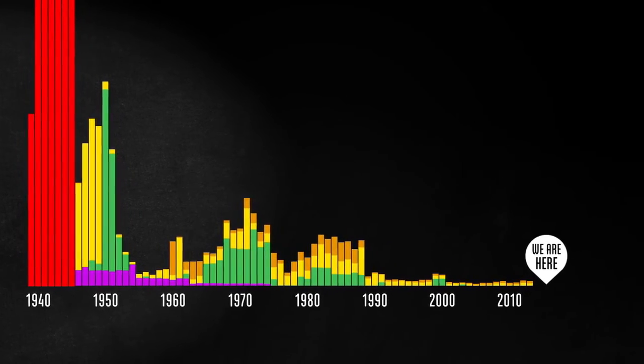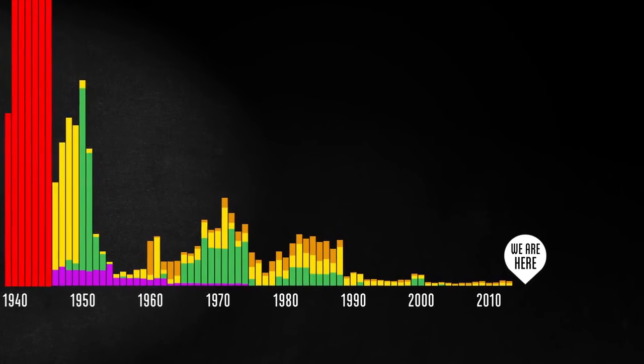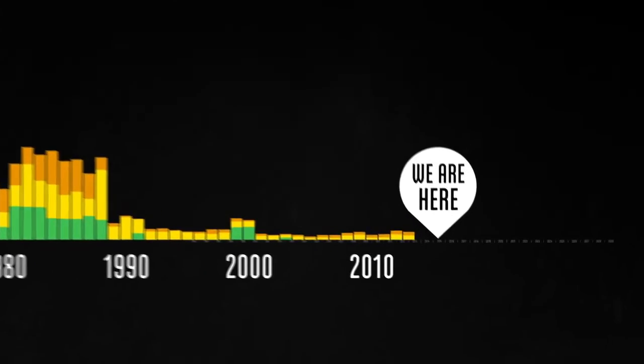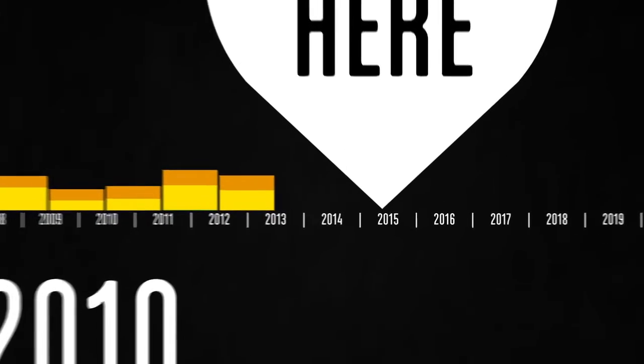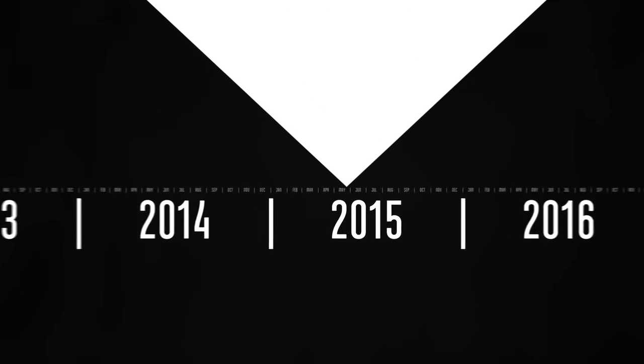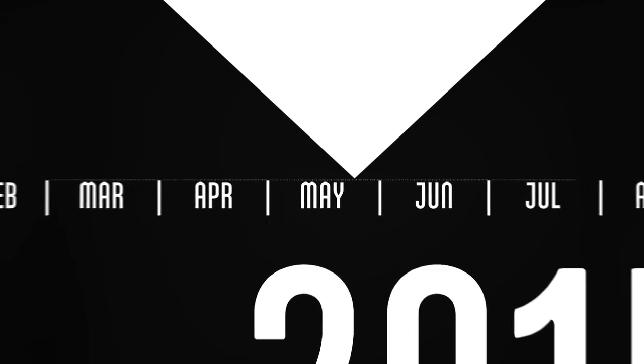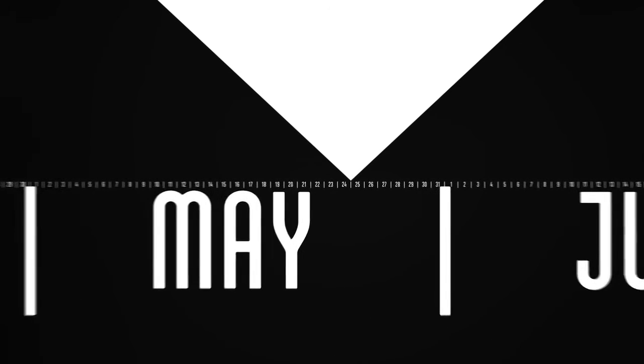Sometimes it takes reminding ourselves of how terrible war once was to see the peace that has been growing around us. Of course this trend may not continue, and it's not clear how looking at these charts can help us make the right decisions to ensure that it does.